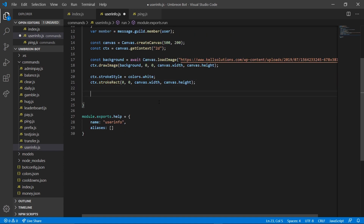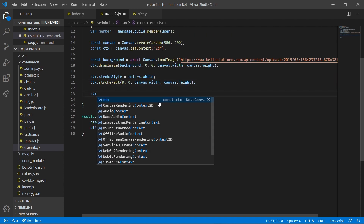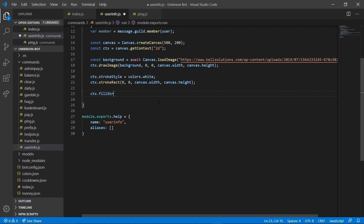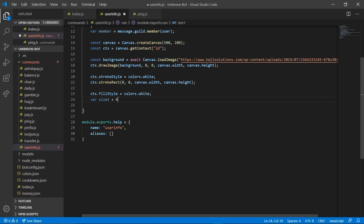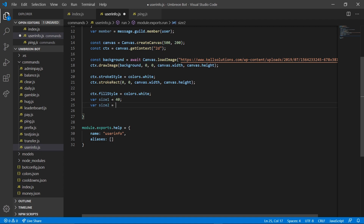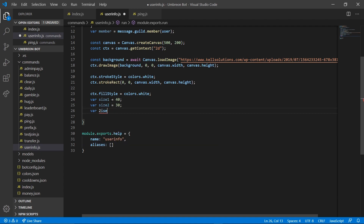Next we can do ctx.fillStyle and set that to colors.white. Now I'm actually going to create three different font sizes: variable size1 equals 40, variable size2 equals 30, and variable size3 equals 30 as well. You'll see what we're doing with those in a second.